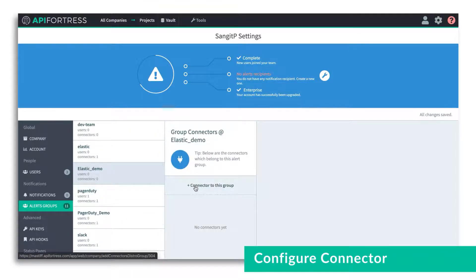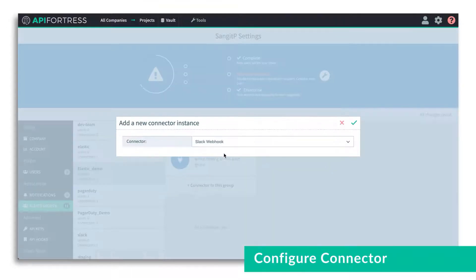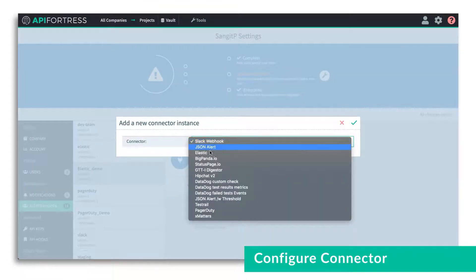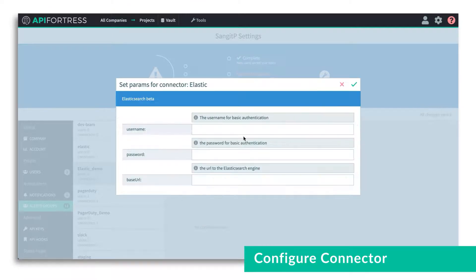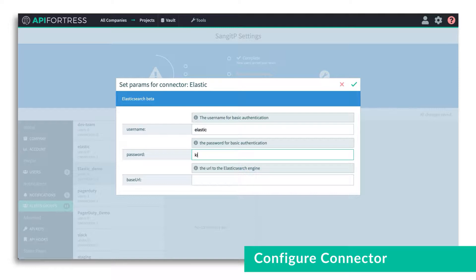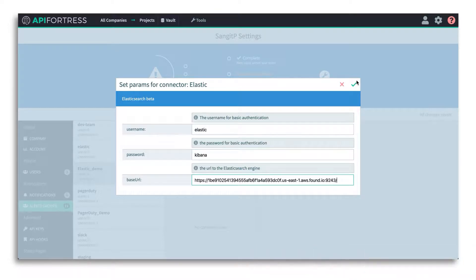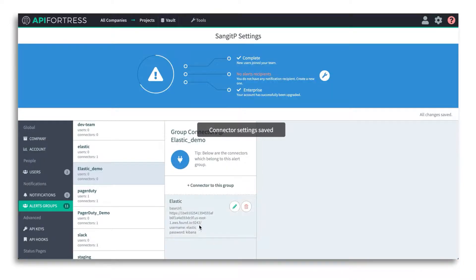and add a connector to it, specifically the Elastic connector. We'll choose the Elastic one from the dropdown, and then we'll go ahead and configure the connector with your username, password, and base URL for your Elasticsearch instance.